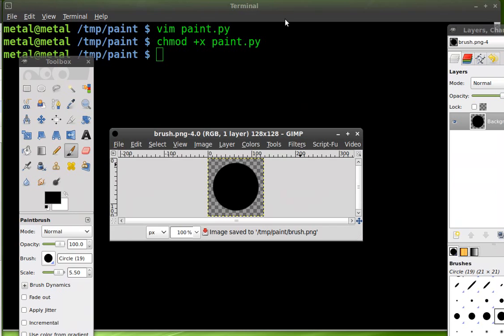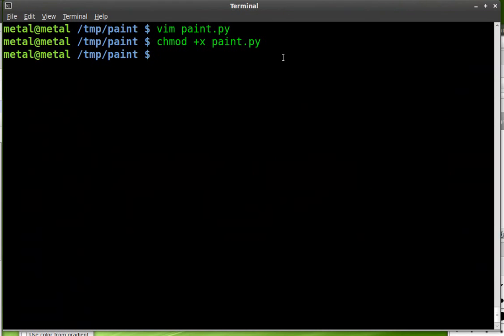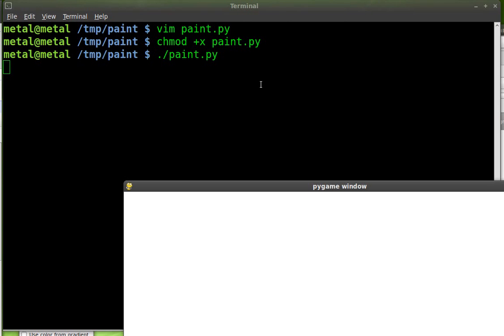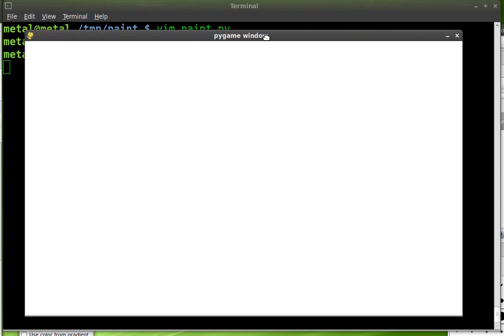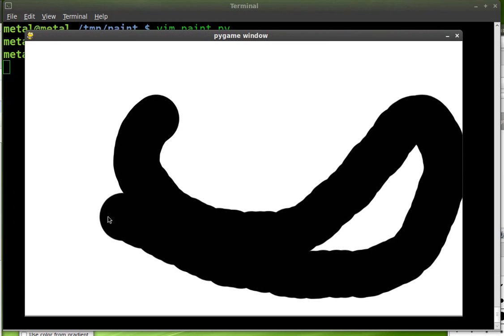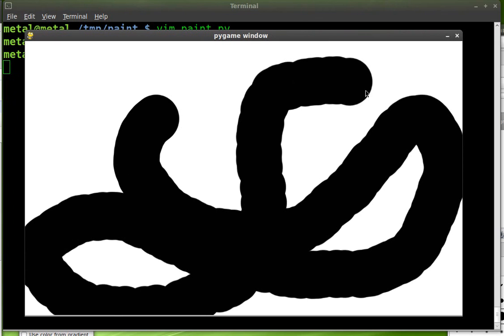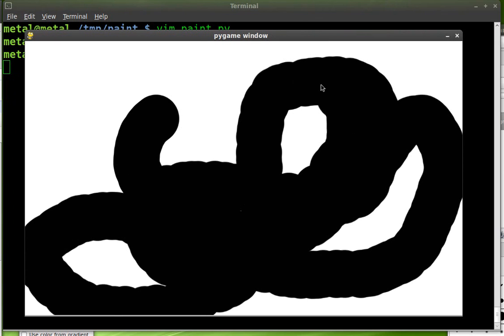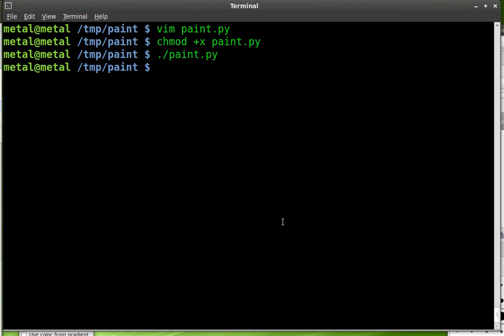So we have our script ready. We have our brush ready. Let's run our script and see what happens. So dot slash the name of the file. So here we are. We have a white screen. You can see our cursor here. When I click, hey, we're drawing with the black cursor we made. That's great. So we can click the X up there to close that.